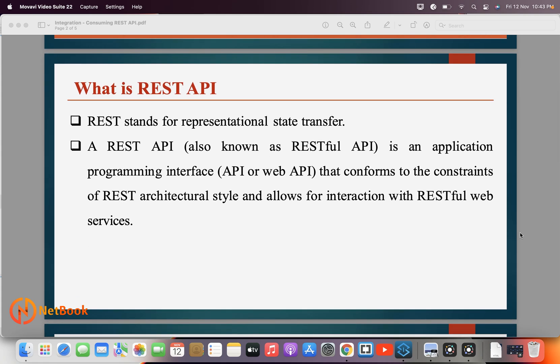REST stands for Representational State Transfer, and an API is Application Program Interface, which is mainly used for interacting with applications. Using this REST API we can communicate from one application to another. REST APIs are URL-based and have different methods like GET, POST, PUT, PATCH, and DELETE.